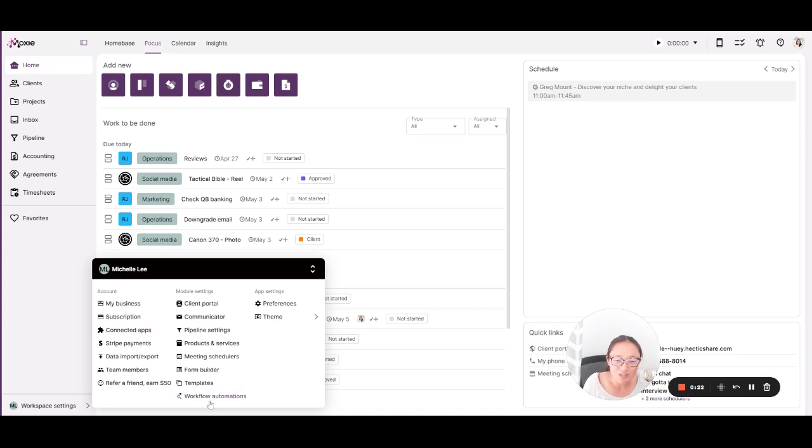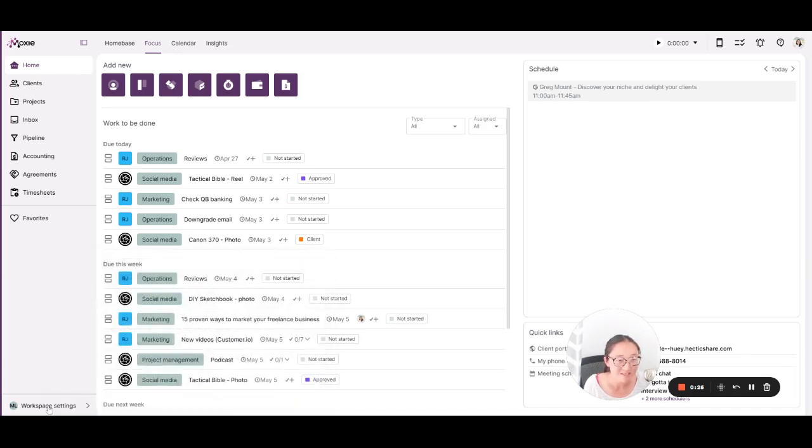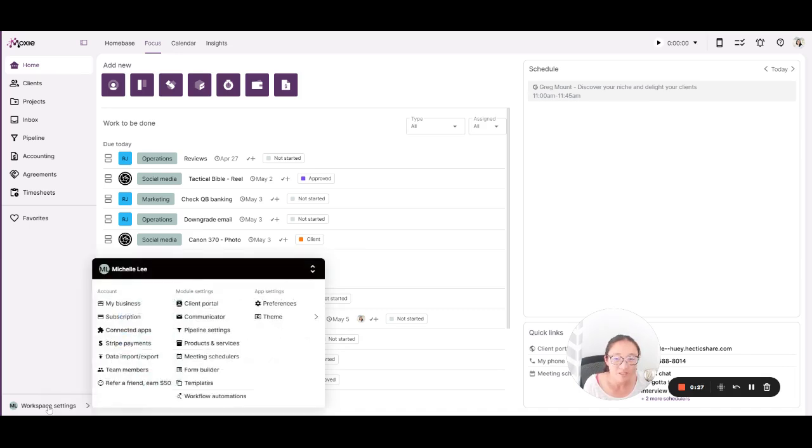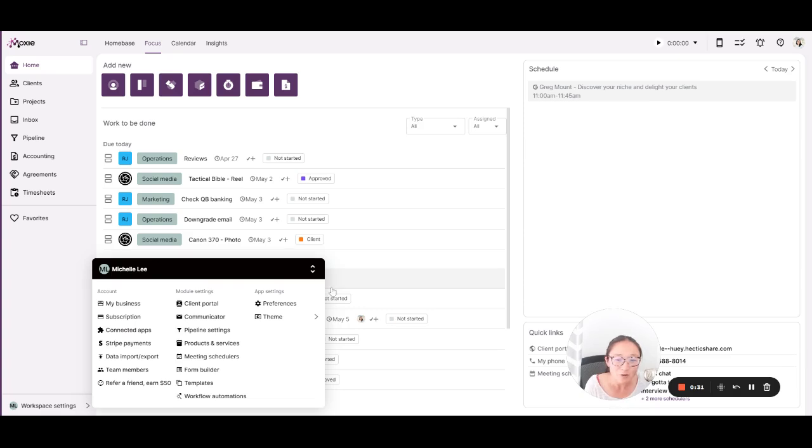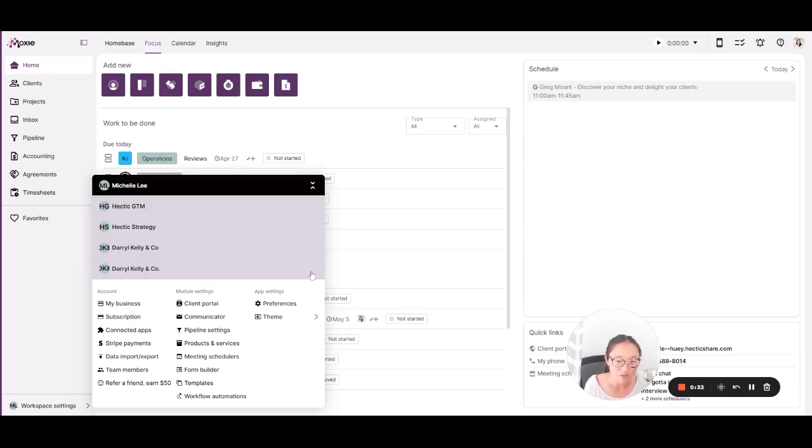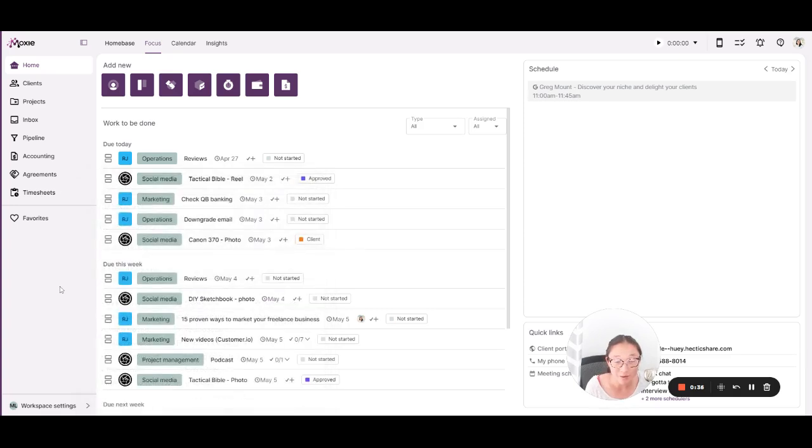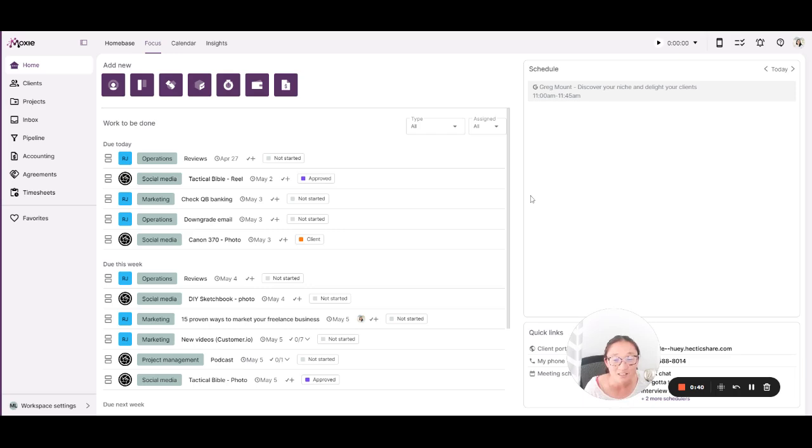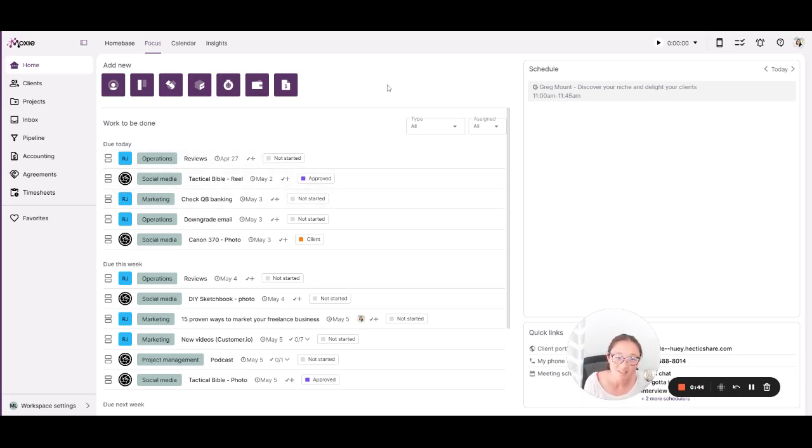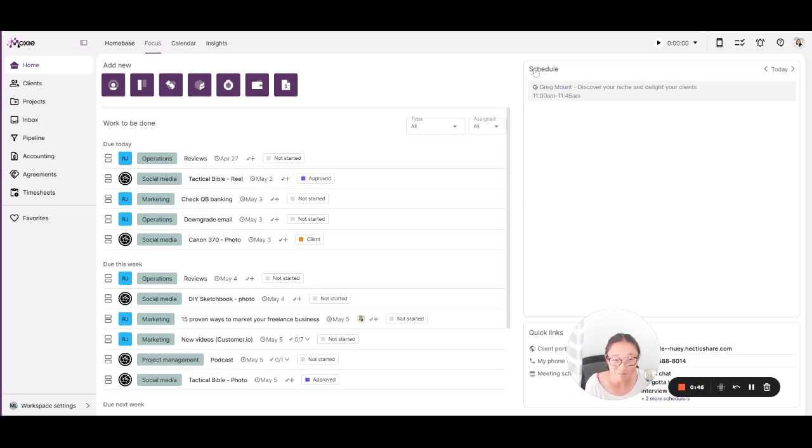So if you want to make something, it probably lives here in your workspace settings. This is also how if someone has invited you to join Moxie, you'll swap to their workspace using these arrows to swap to whichever workspace you want to work in. You'll have a personal one. And if you were invited as a collaborator or a team member, you will also have a workspace that is for whichever team you have been invited to join.